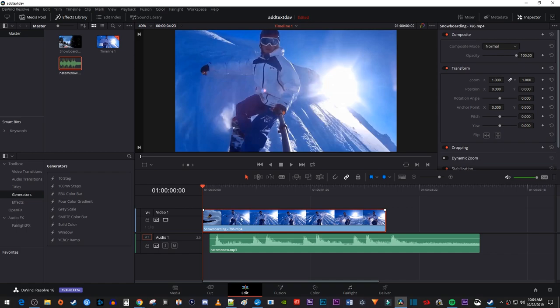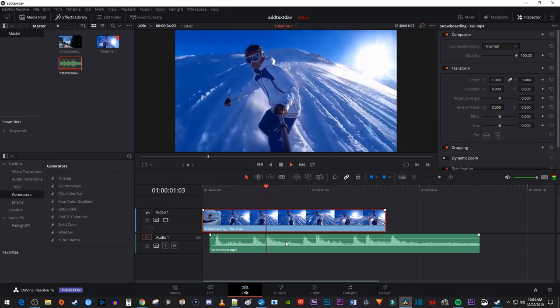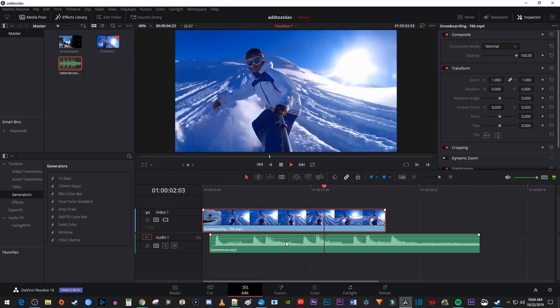To get started, I just added a video and an audio clip to my timeline that I'd like to add a screen pump effect to.